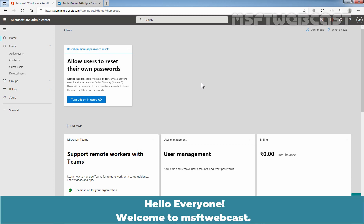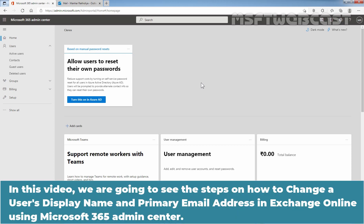Hello everyone. Welcome to MSaptive Webcast. In this video, we are going to see the steps on how to change a user's display name and primary email address in Exchange Online using Microsoft 365 Admin Center.